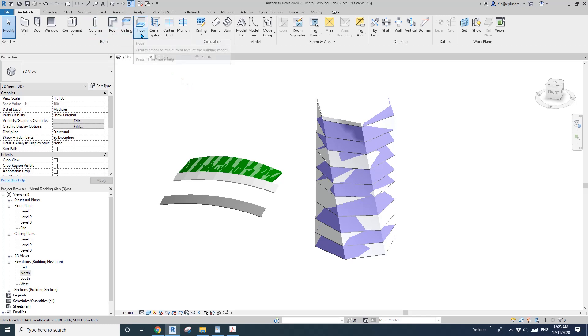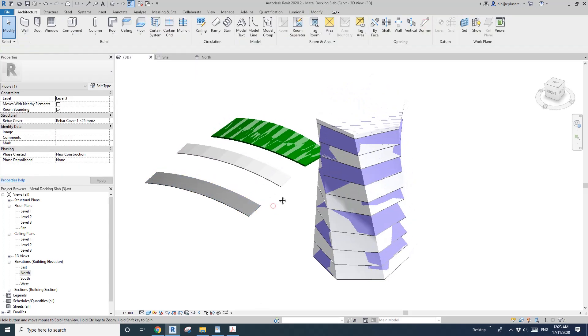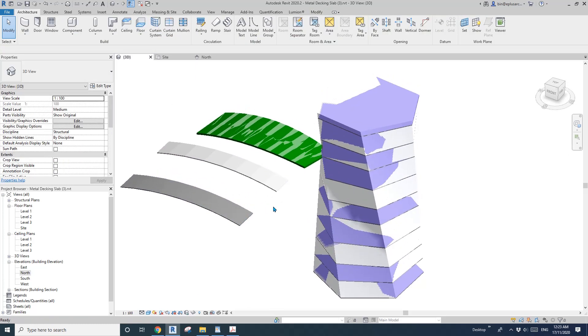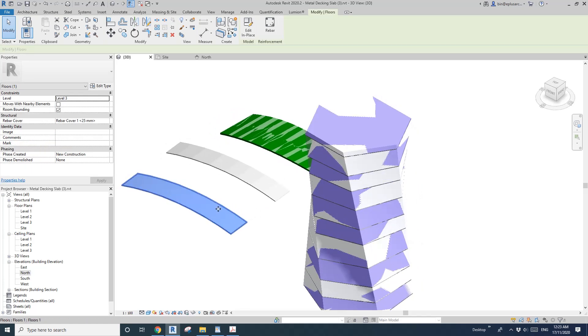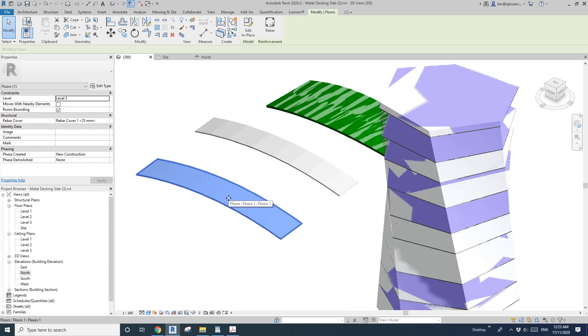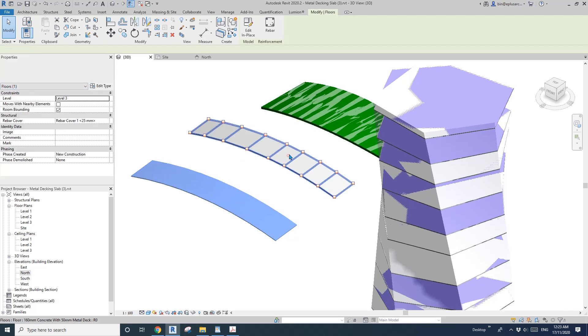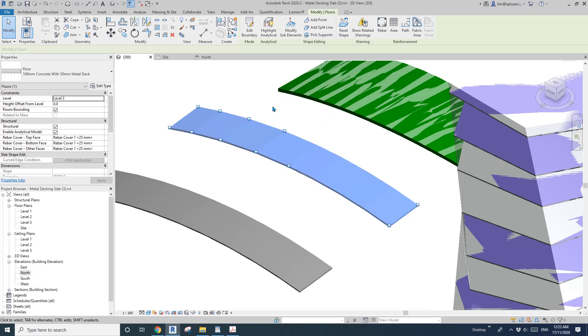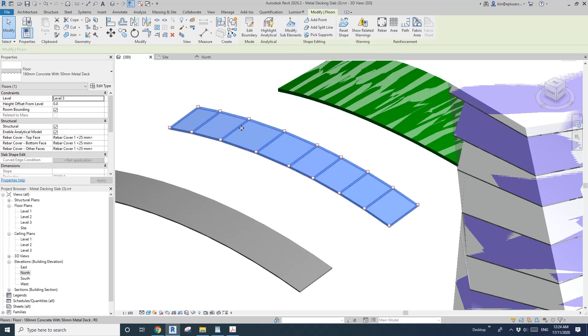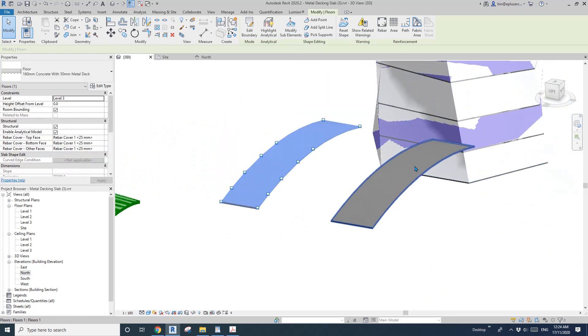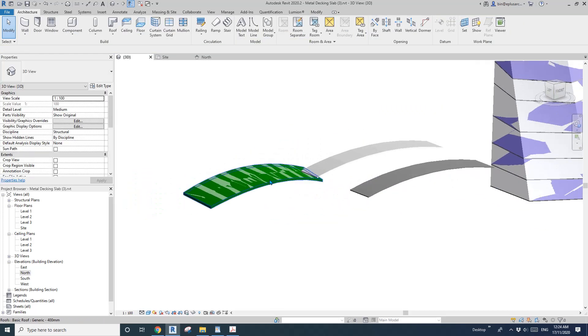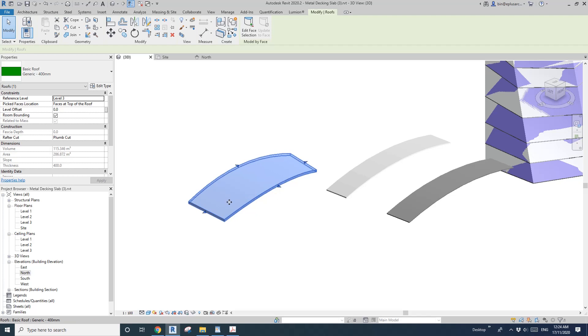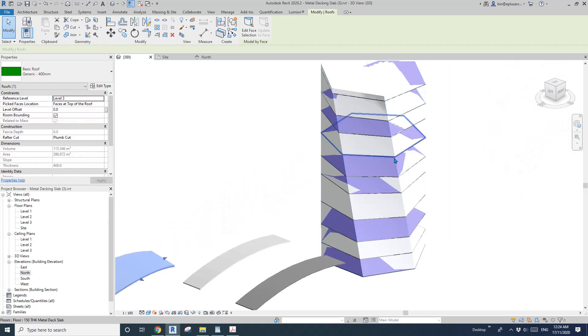Can we create a curved floor? Yes we can. We can just create a model in place and change the category to floor, or we can do a normal floor and use modify sub-elements to adjust the shape of the floor to match the curve. Also we can create a roof and use a roof as a floor, not floor by face.